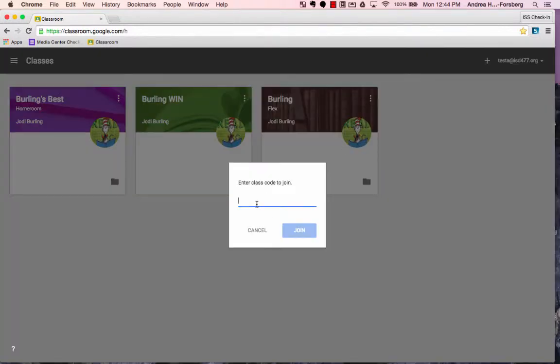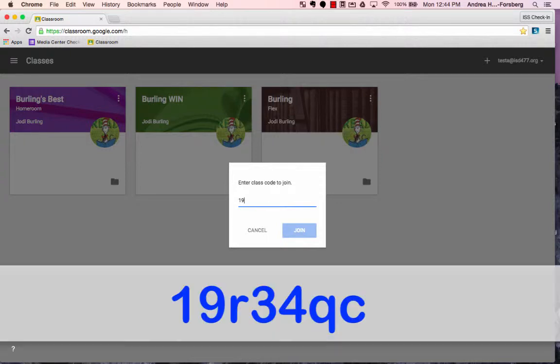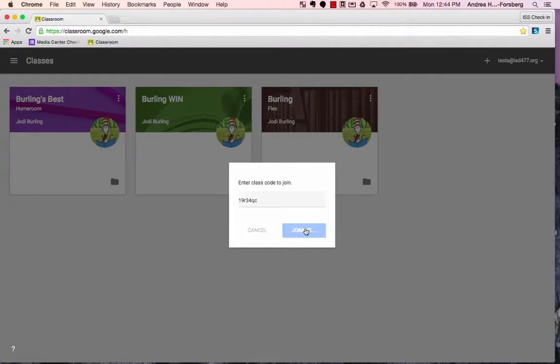Then it's going to prompt you to enter a six-digit alphanumeric code. The code for this class is 19R34QC, and click Join.